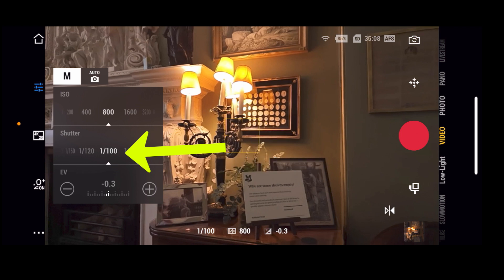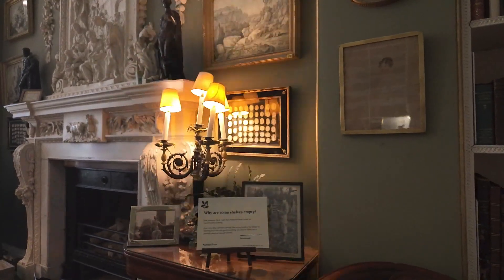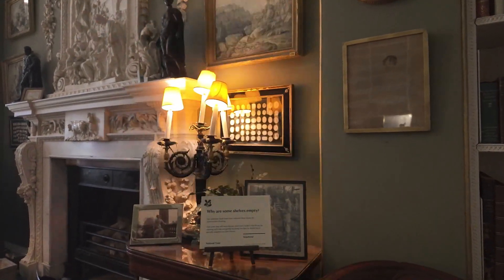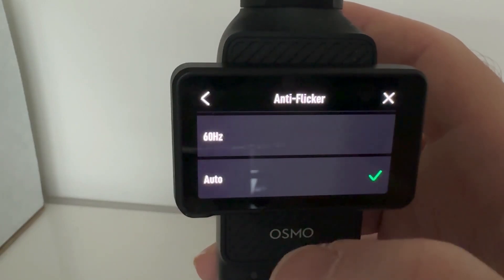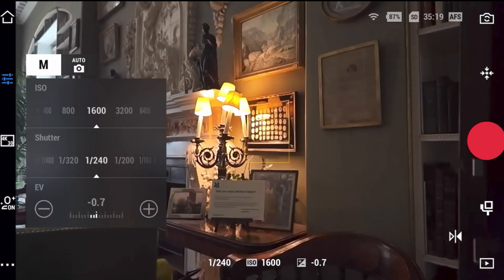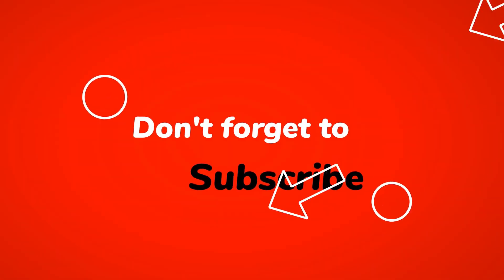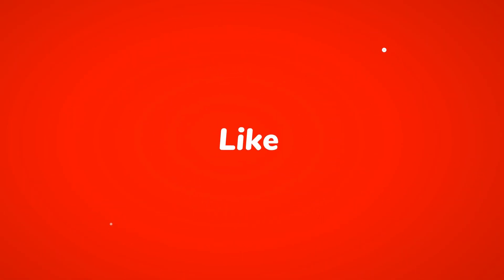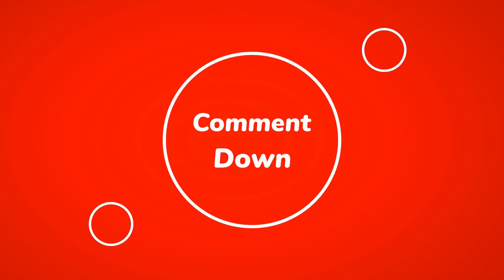So there we go — that's how we can stop the flicker of some lights in any camera including the Pocket 3, either by using the anti-flicker settings if that works, or if not, by doubling the refresh rate and setting the shutter speed accordingly. Hope the video is useful, and if it is don't forget to hit that subscribe button. If you have any questions, let me know in the comments as always. See you soon and take care.